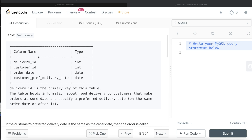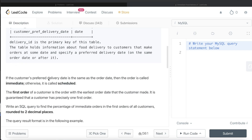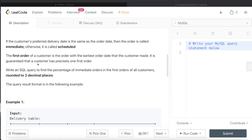We are given a table called Delivery with four columns: delivery ID, customer ID, order date, and customer preferred delivery date. Delivery ID is the primary key. If the customer's preferred delivery date is the same as the order date, the order is called immediate; otherwise it is called scheduled. The first order of a customer is the order with the earliest order date, and it is guaranteed that a customer has precisely one first order. We need to find the percentage of immediate orders in the first orders of all customers, rounded to two decimal places.